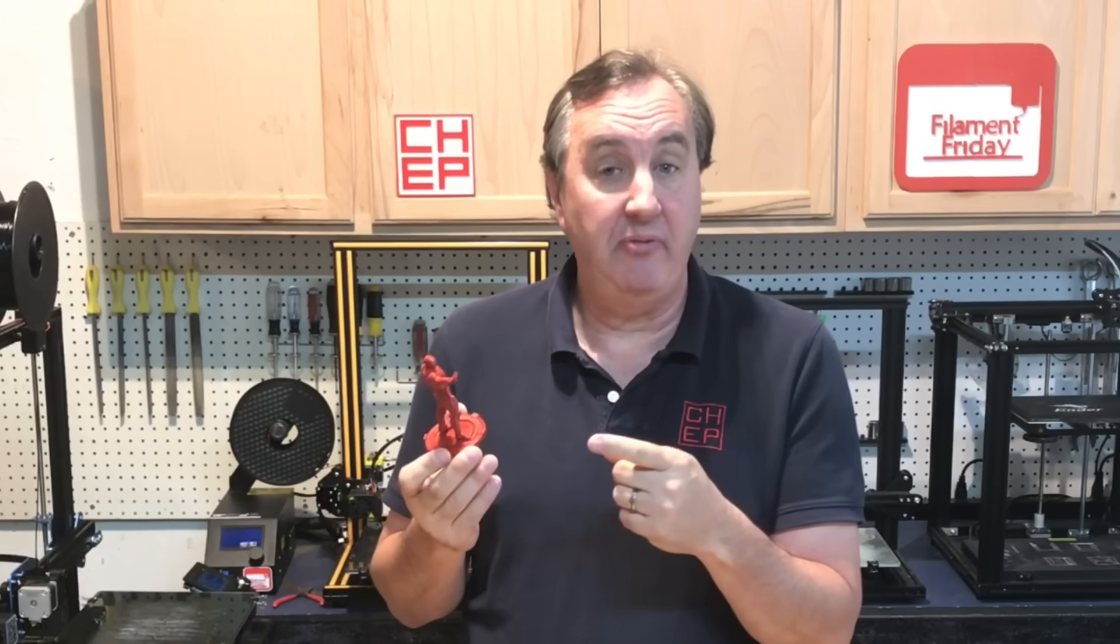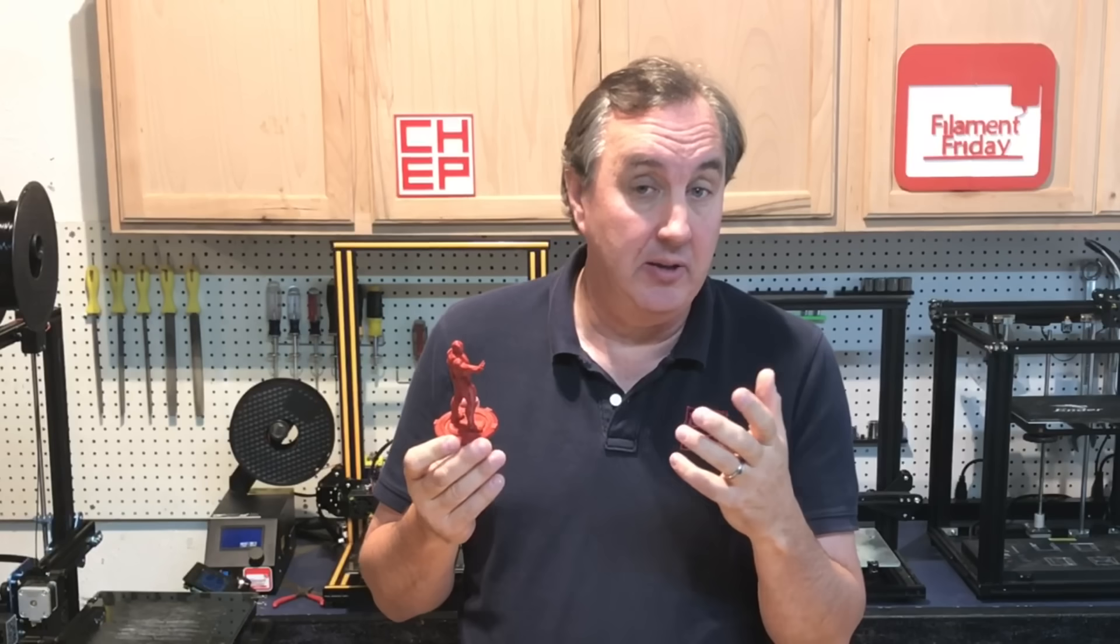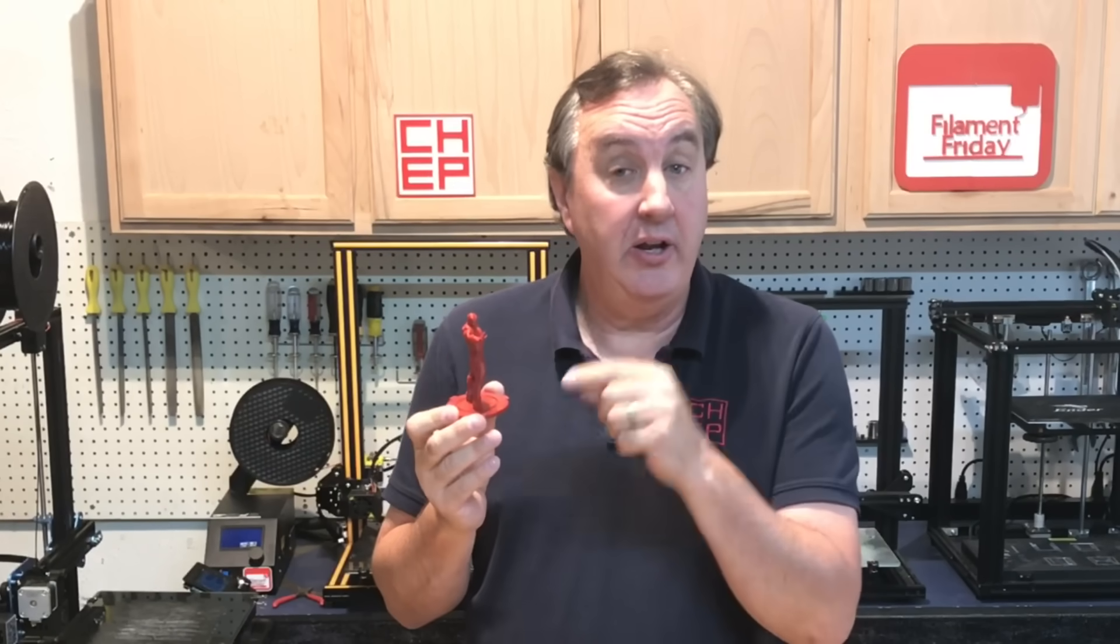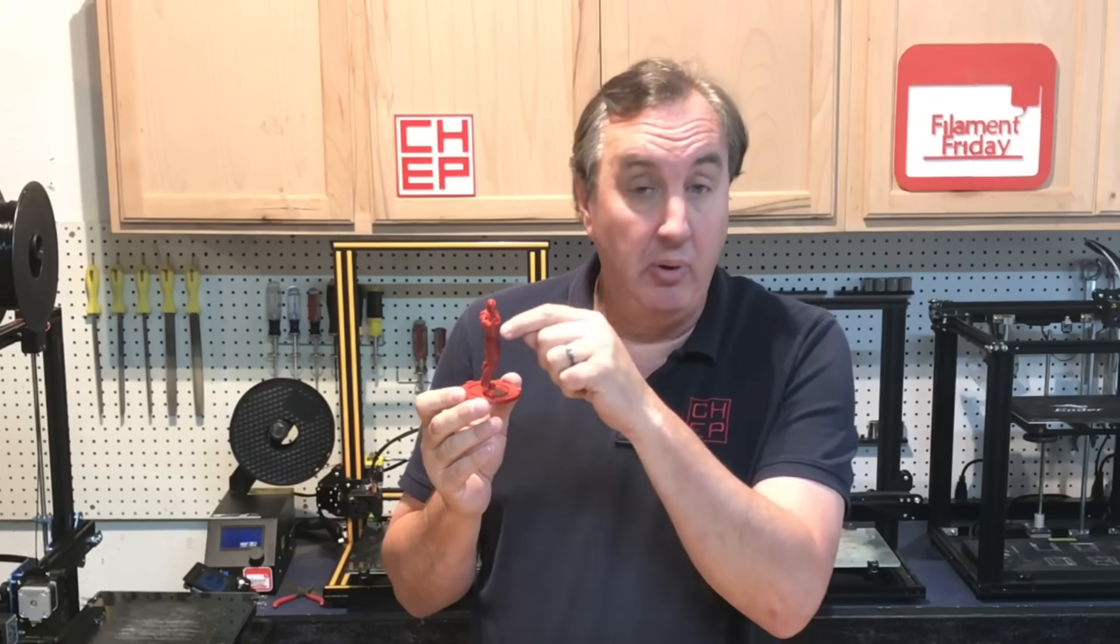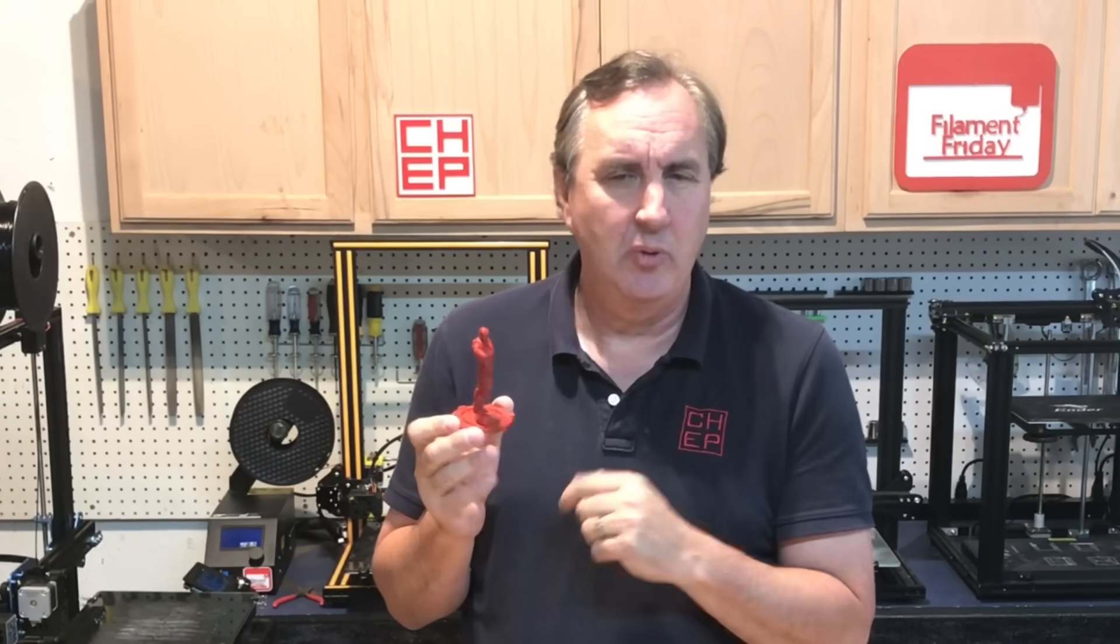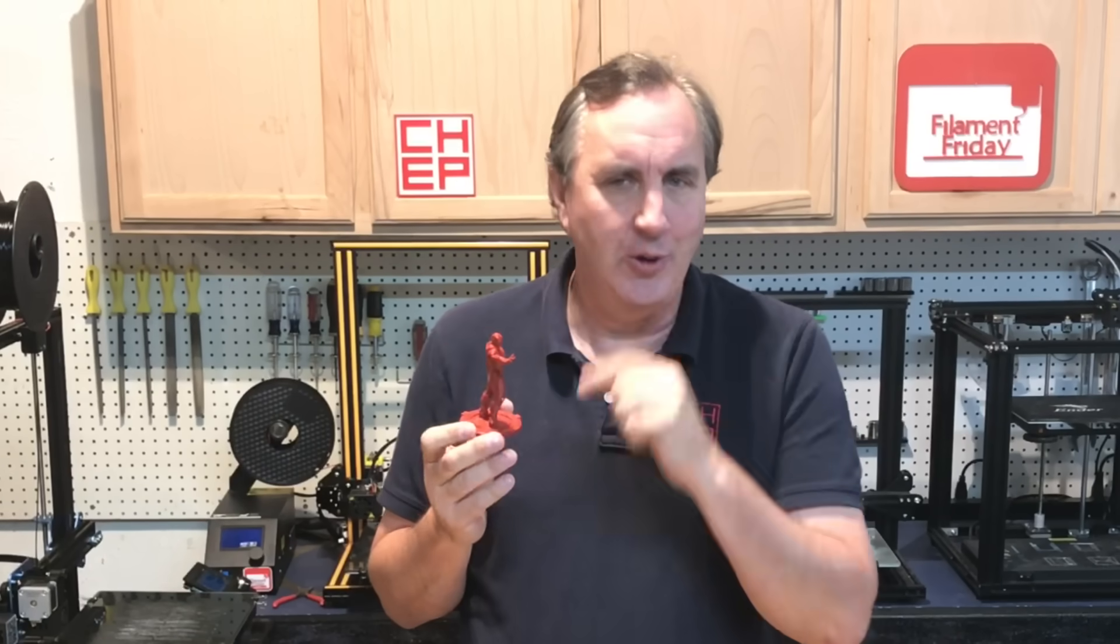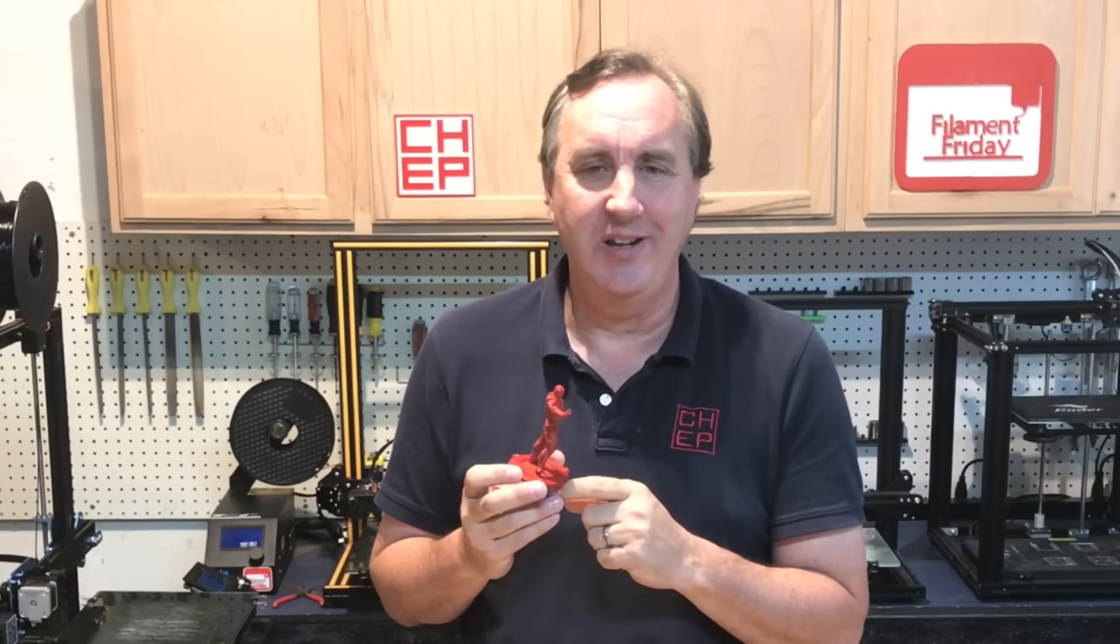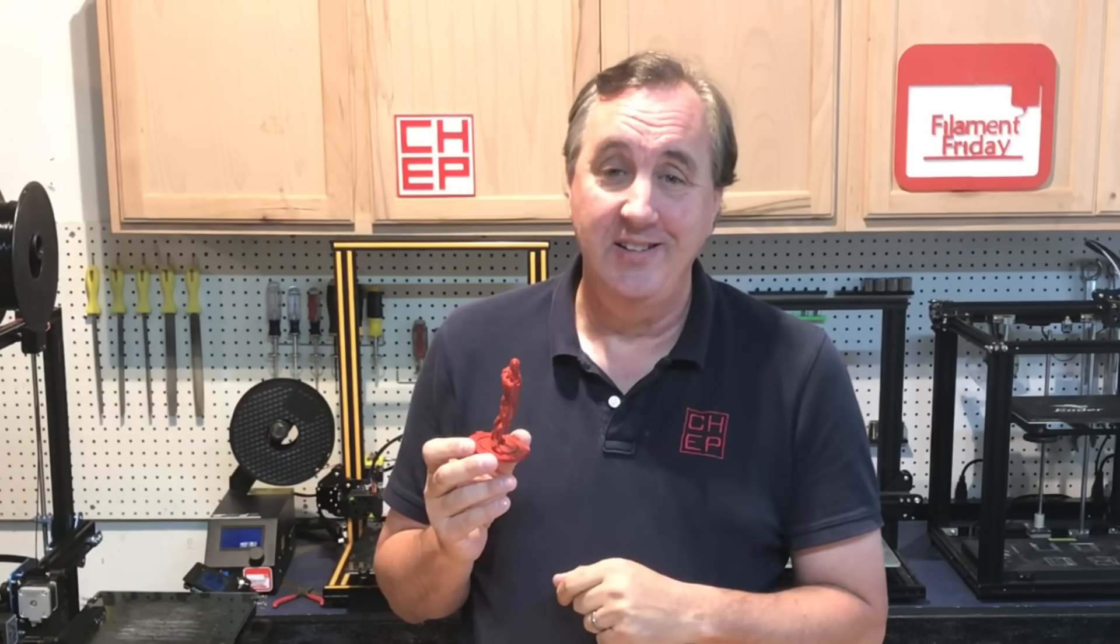Some of the slicers like Simplify3D or IdeaMaker allow you to do that - actually put supports where you want it. But what about Cura? Cura lets you do it with a plugin and I'll show you how to use it on today's Filament Friday.